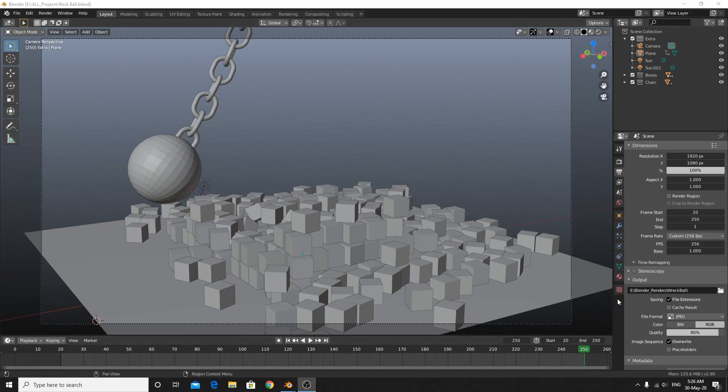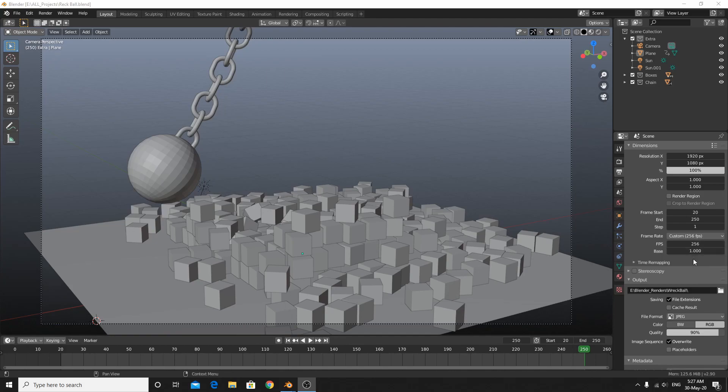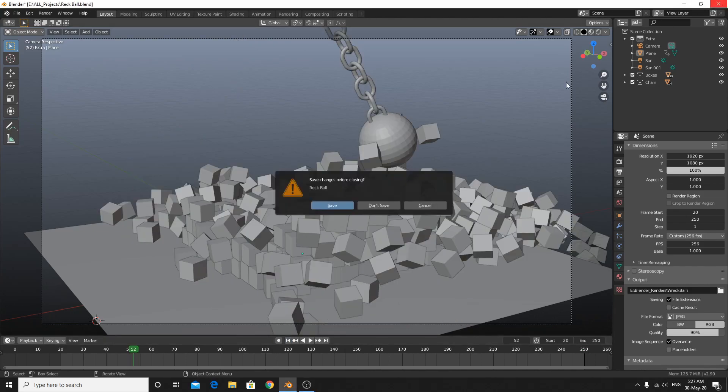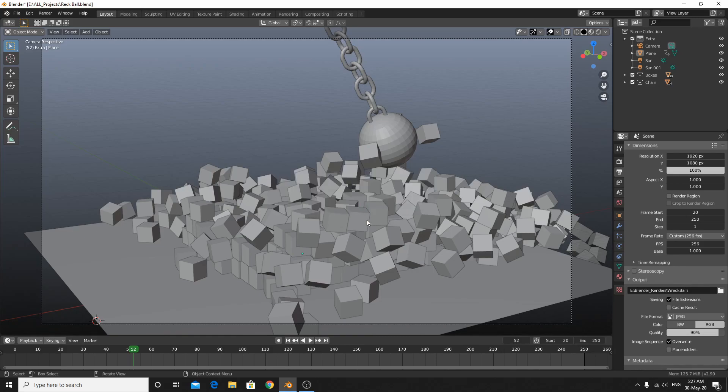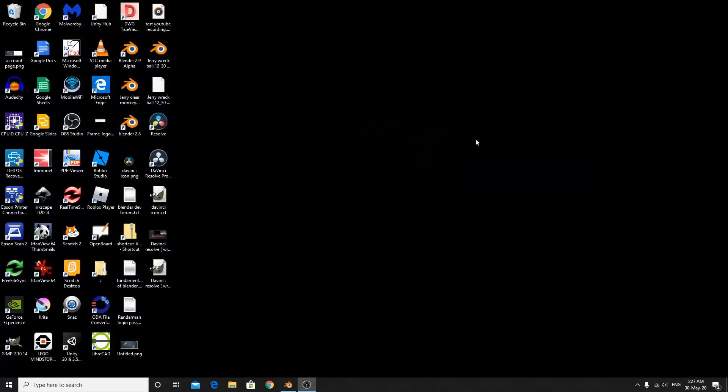So I want to show you something in Blender. When you have made this project which is the Wrecking Ball project, the FPS, we have changed the FPS to 256 frames per second. So it's very perfect. This is what you have made but it isn't critical to edit this project.